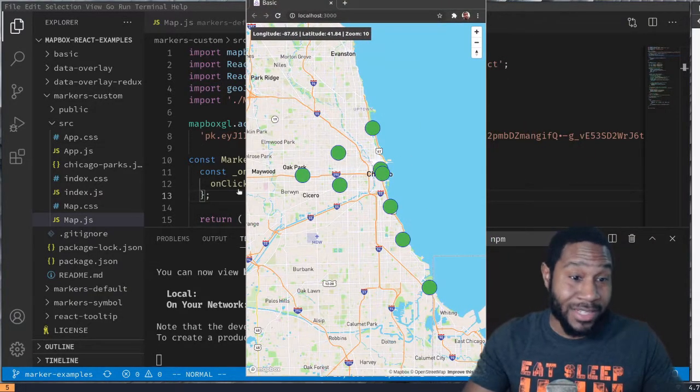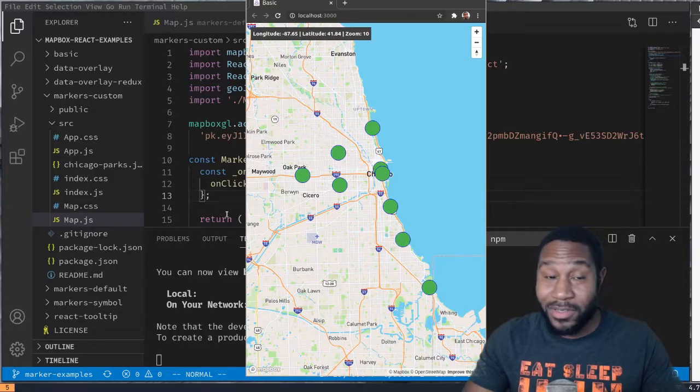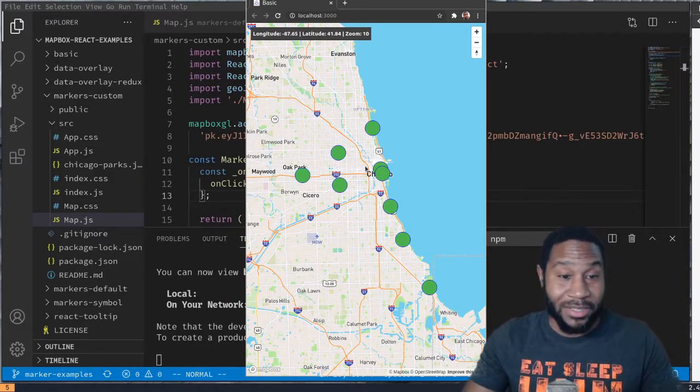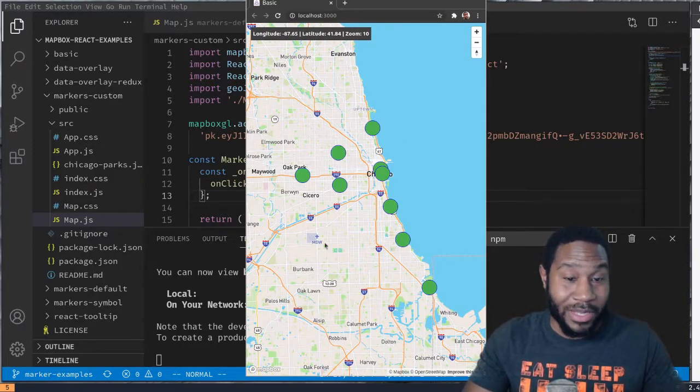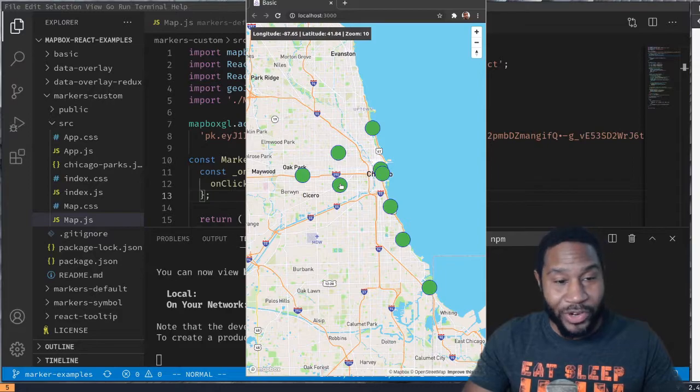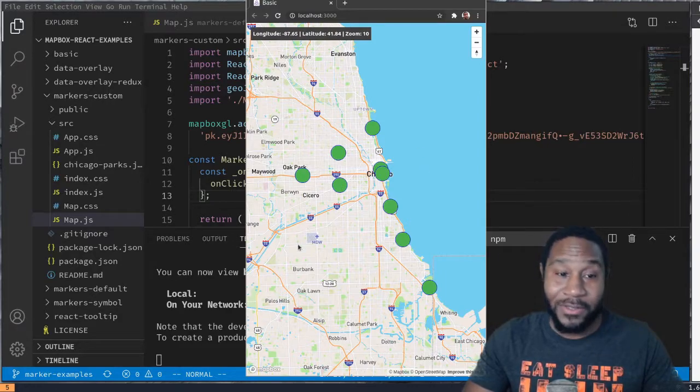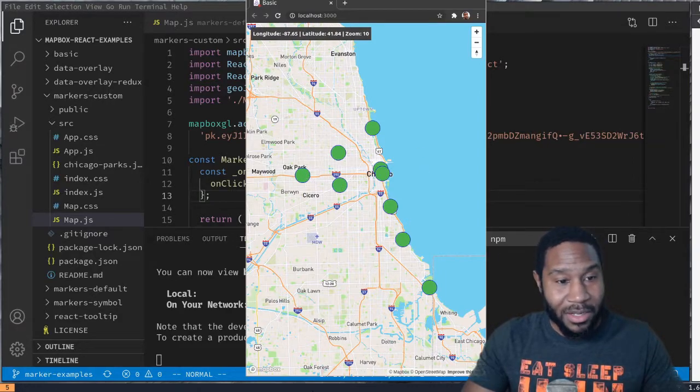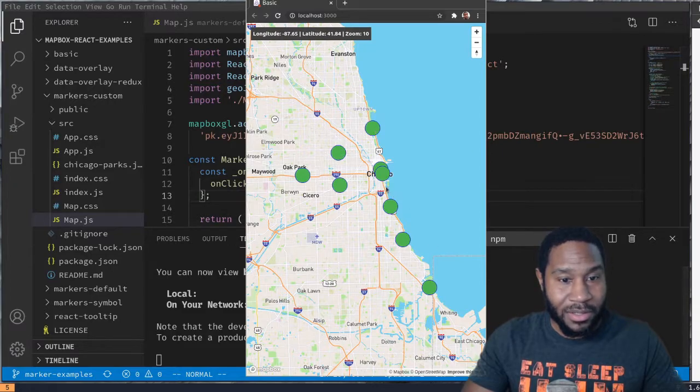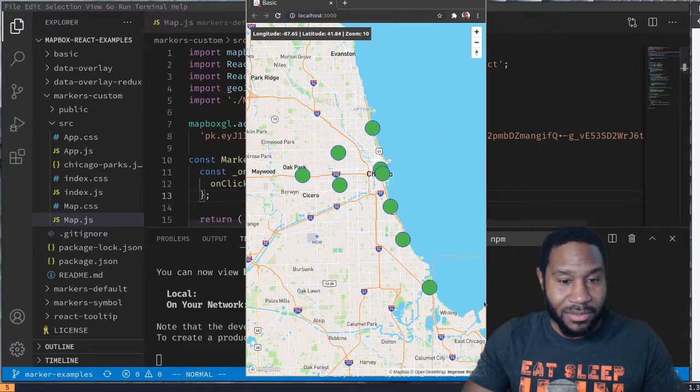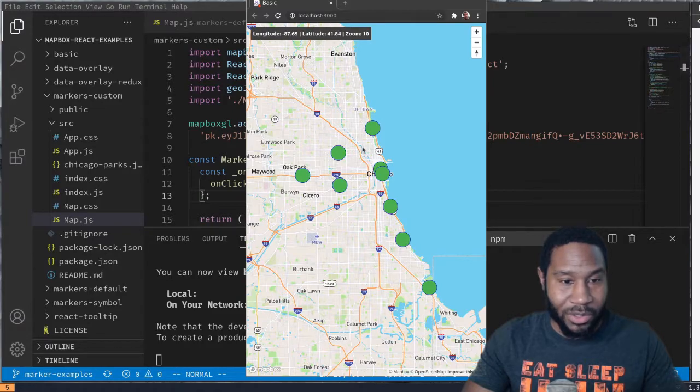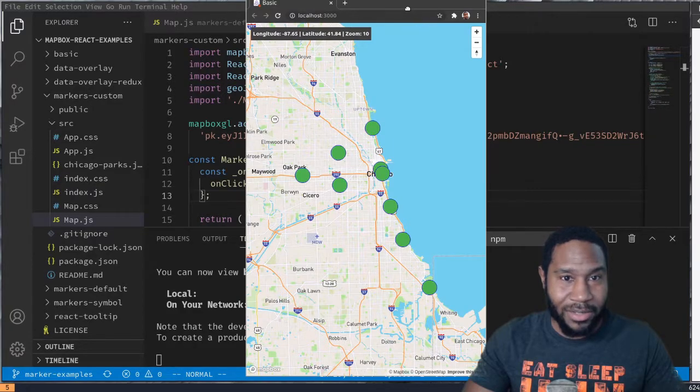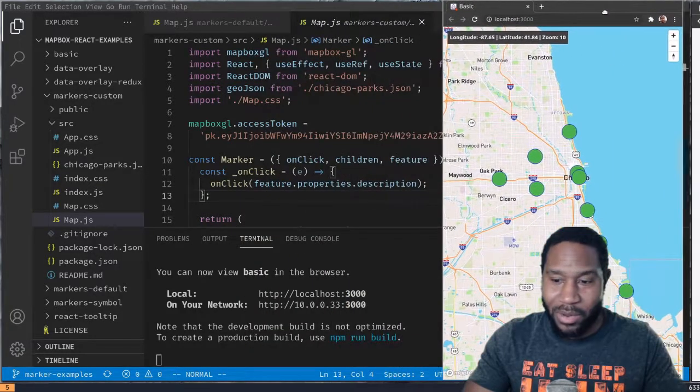As you can see, not as cute as the default markers. Obviously, if you're some type of CSS guru, you can make this look a lot better than green circles with blue outlines. But as you can see, these render at these locations.